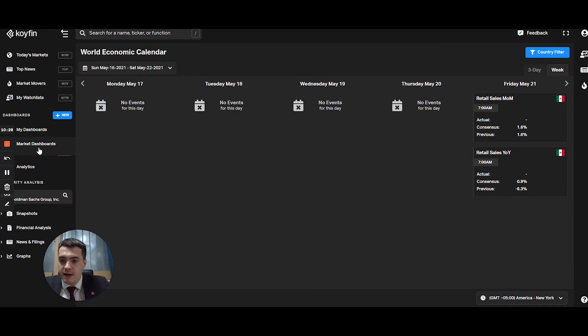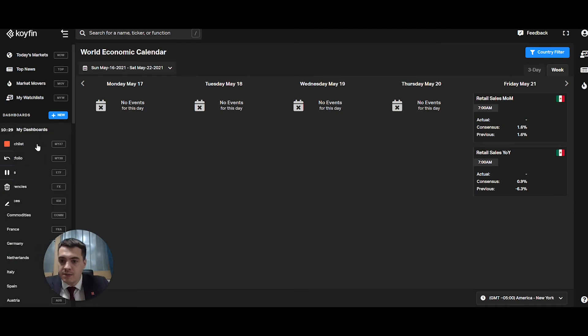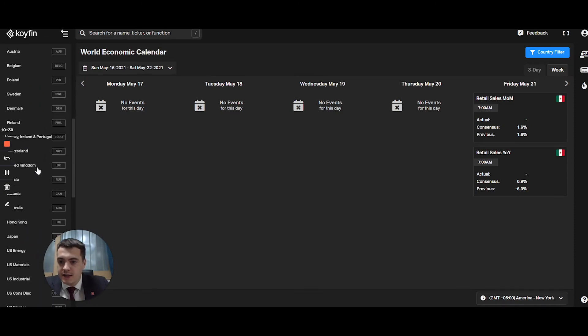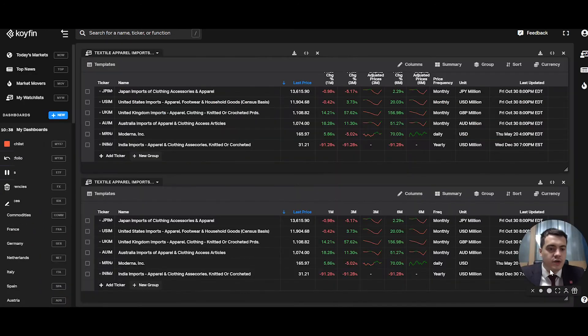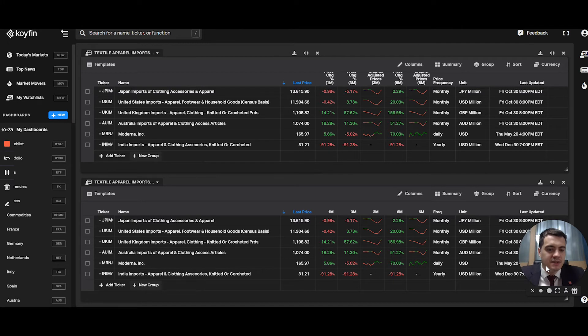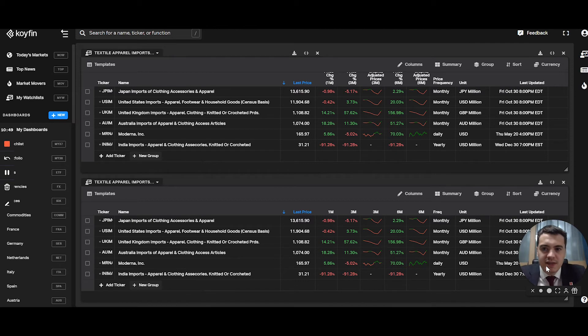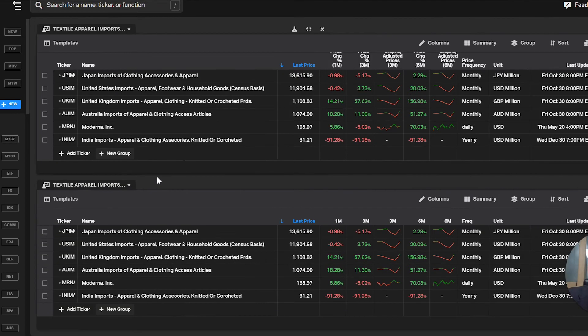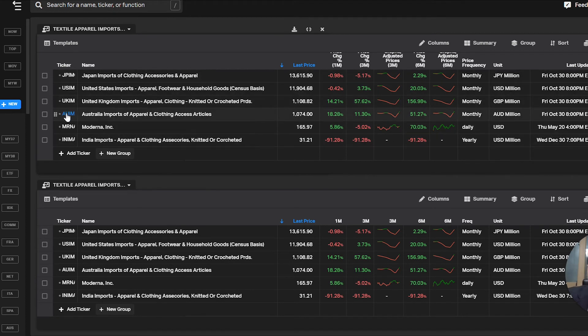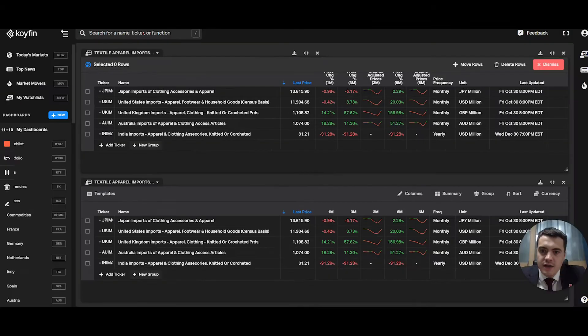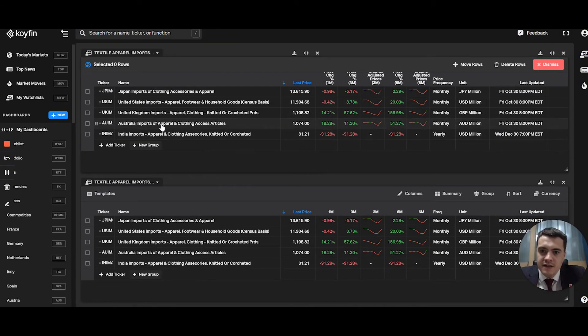Another thing, if I go back to my dashboards that I did, you can do an import export dashboard, which I've geeked out. What I did was I collected a sample, but I can build on it, imports of textile apparel. So here you have the countries, Japan, United States, Australia, India.